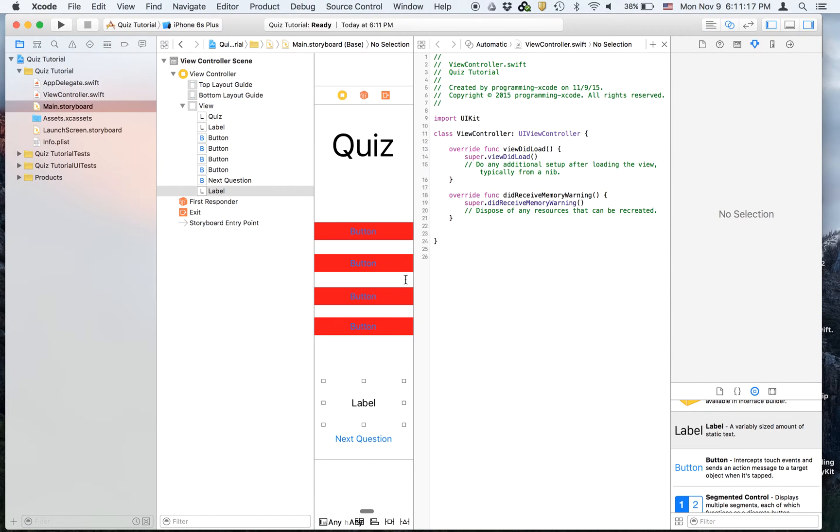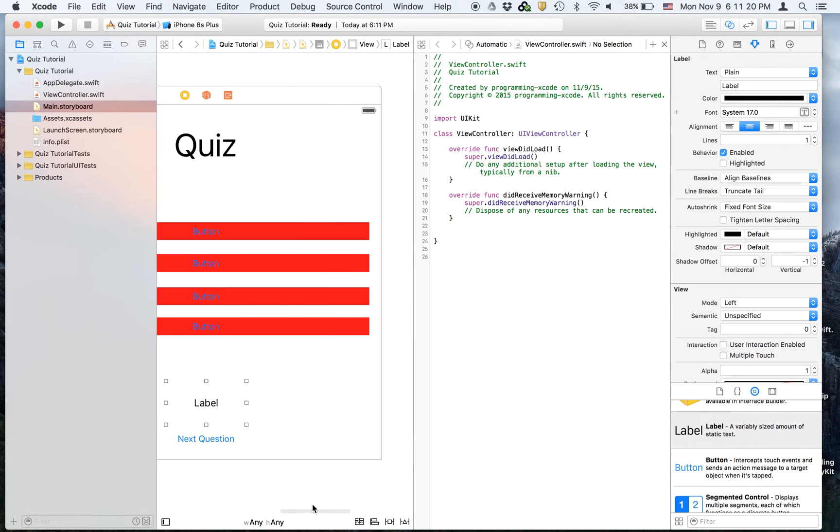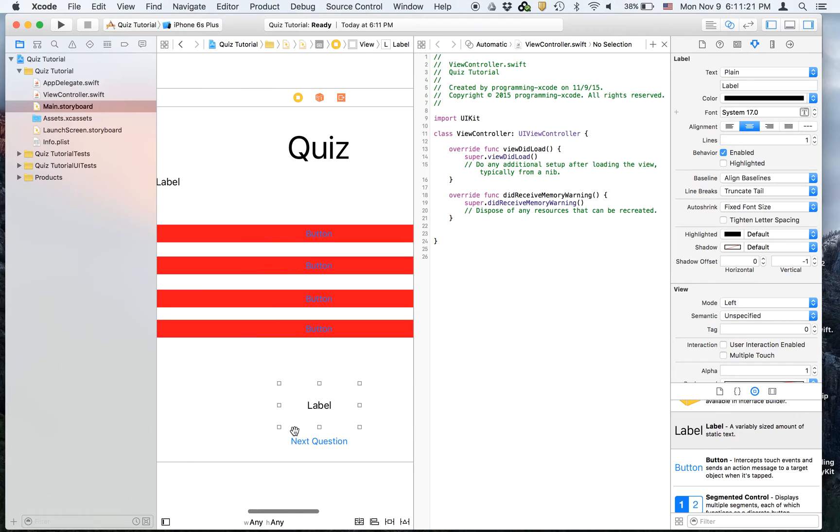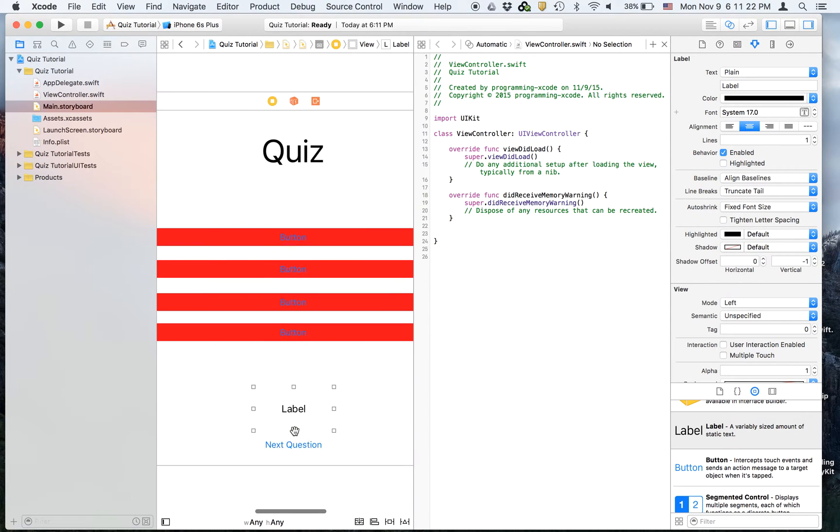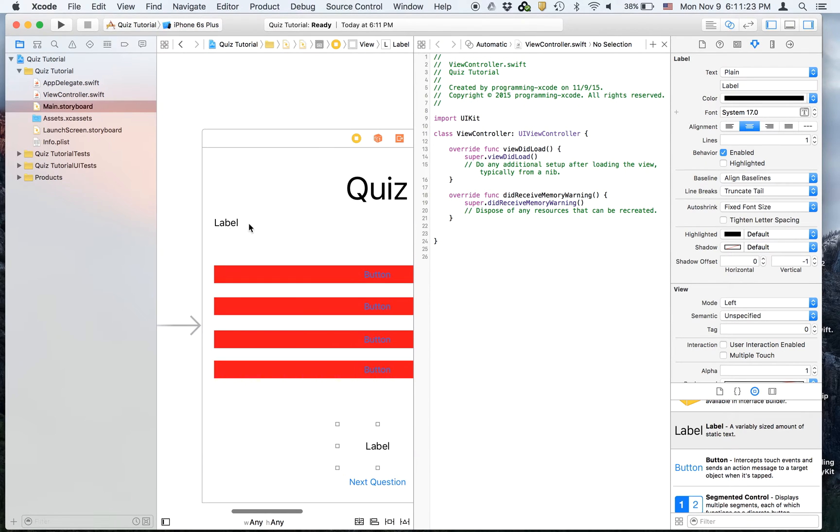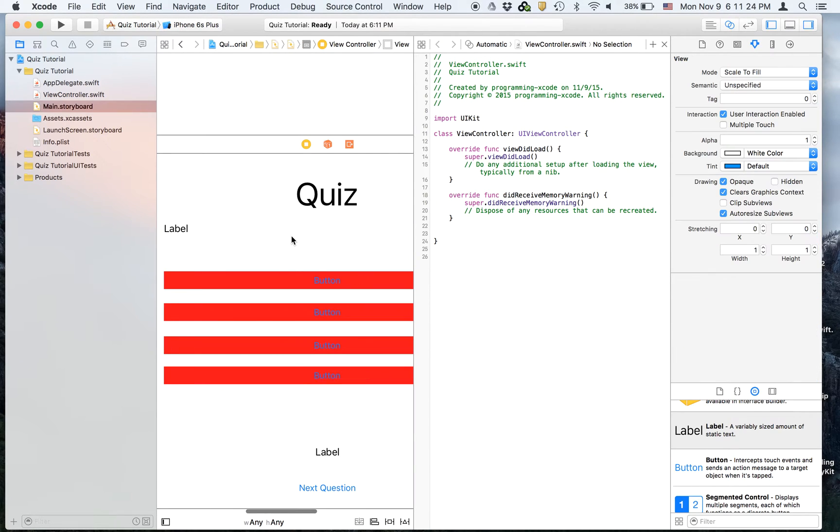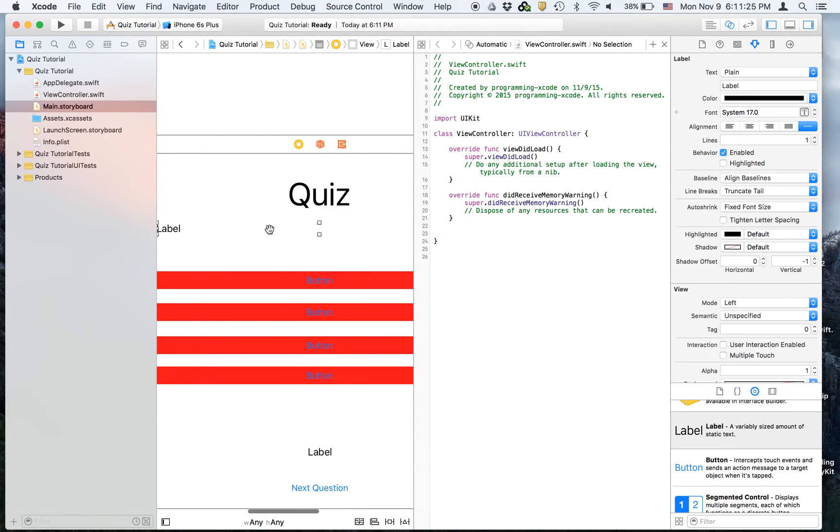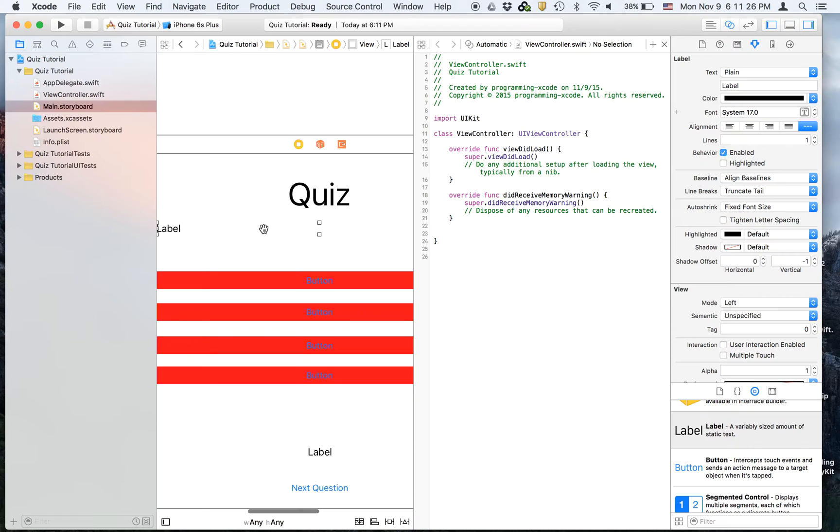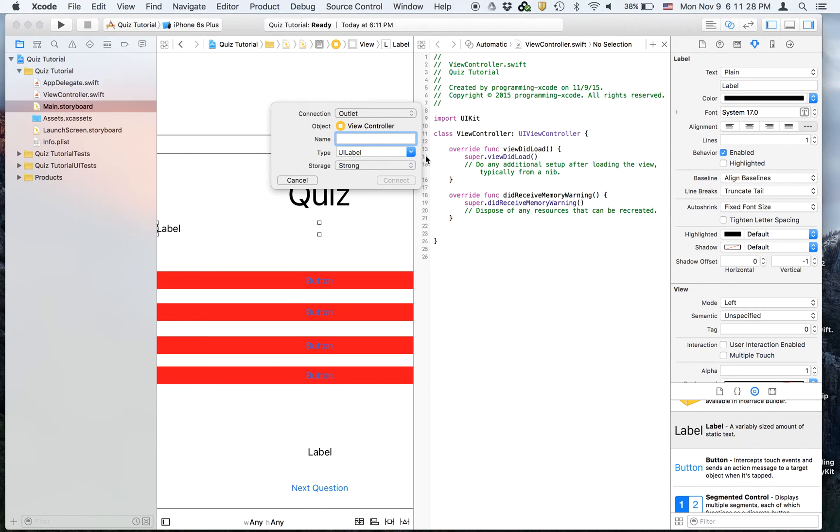And now we will link up the outlets. And at the end of this video, I'm going to show you a demo of what the app will actually look like. We're going to create an outlet for the label that's called question.